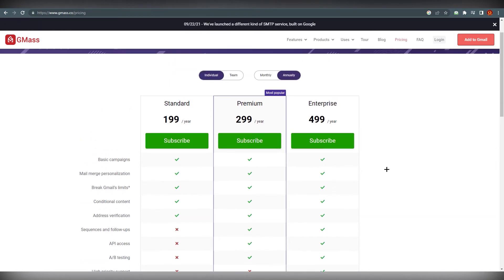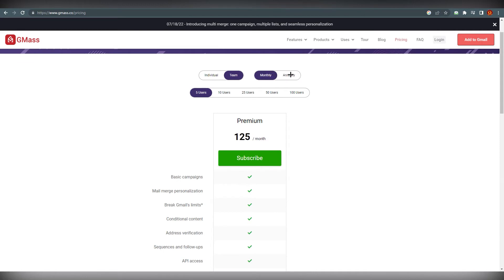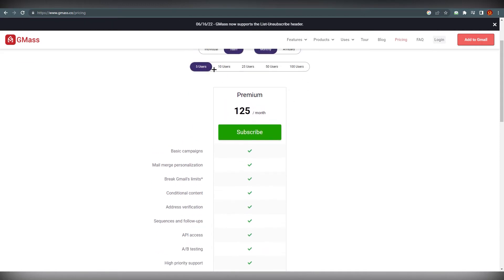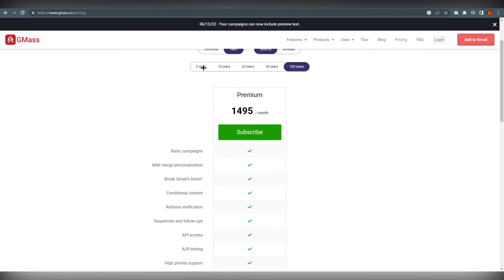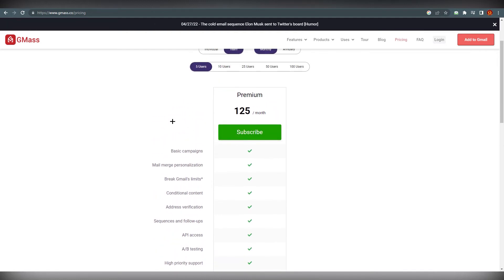If we go to team, you can see it has also two options: monthly and annually. You can also select users, how many users you need, and it's only premium. There are no other plans. You will get everything for per month, and for five users you will get around $25 per month per user, so $125 total.